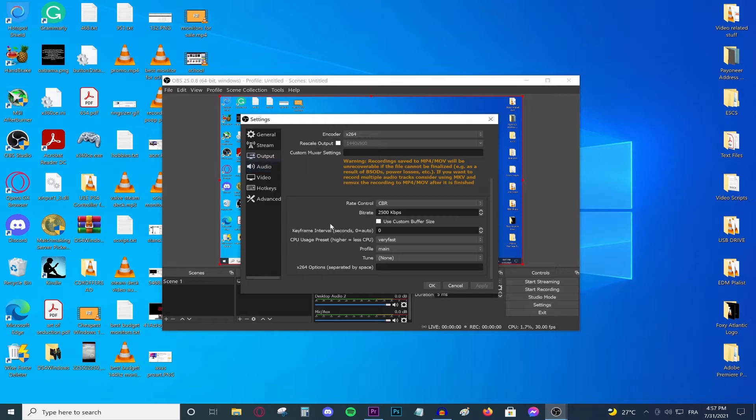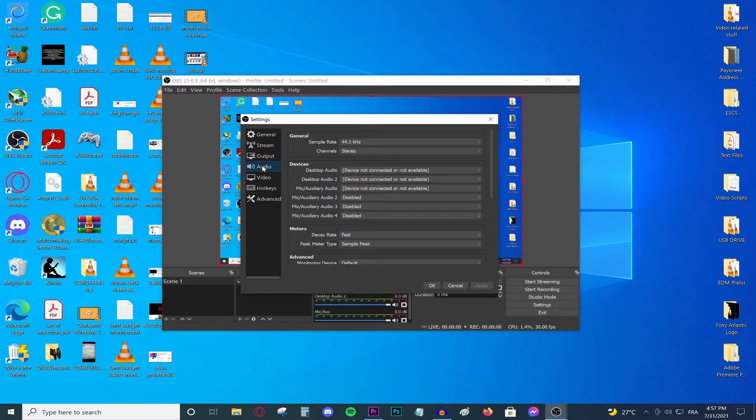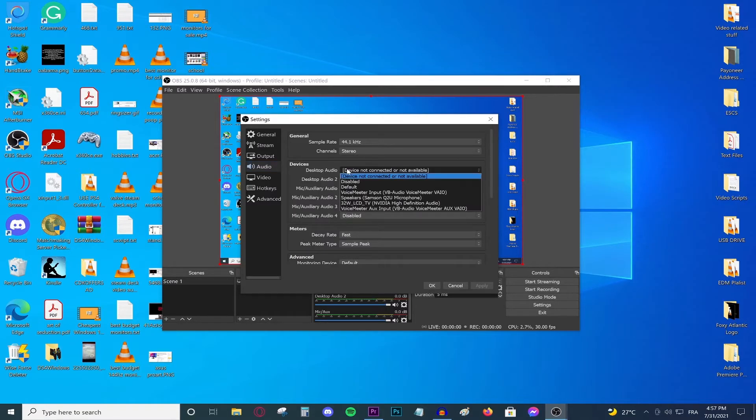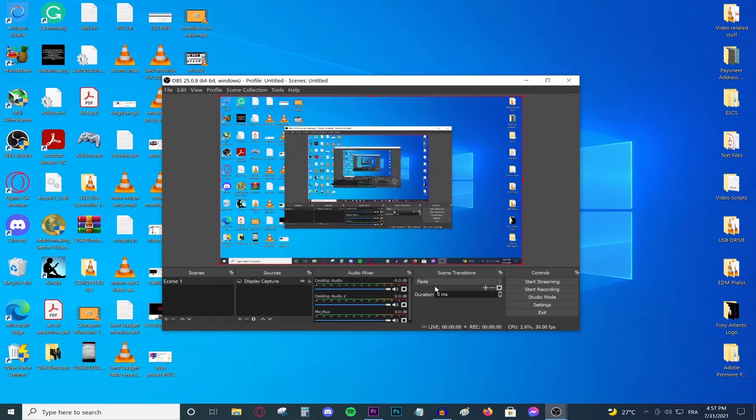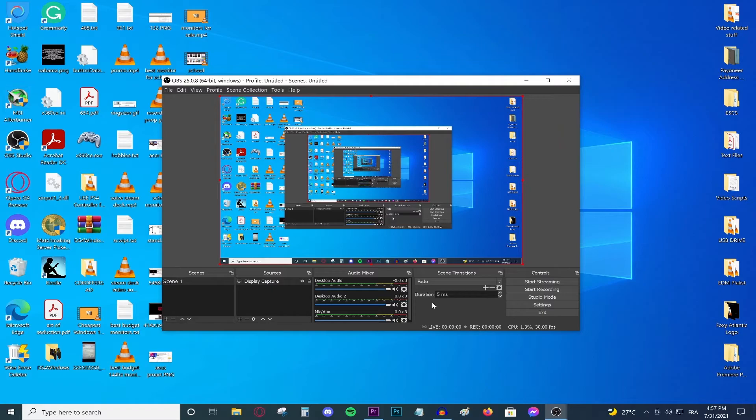And then don't change anything else. Just go to audio. Select your audio devices, basically your speakers and then your microphone, and then press OK. And you are pretty much set to go. This is how to record with a low-end PC. All you need to do is press start recording and you should start recording. And hopefully it will not lag for you.